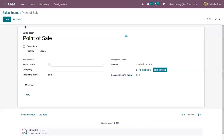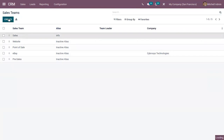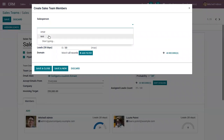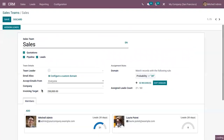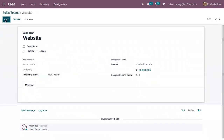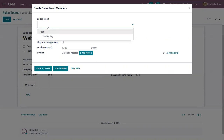Salespersons cannot be assigned to multiple sales teams. Let me add one more salesperson. Here you can see that the salesperson is removed from the suggestion list.